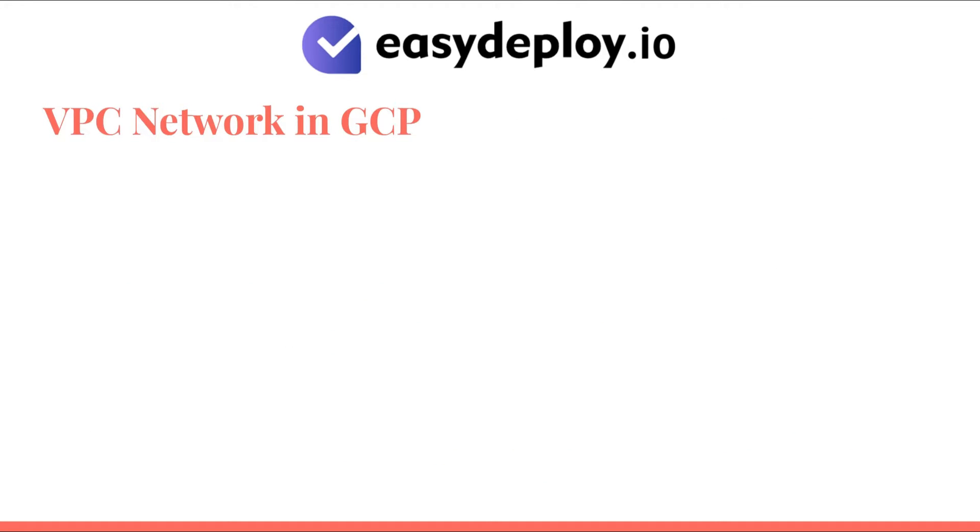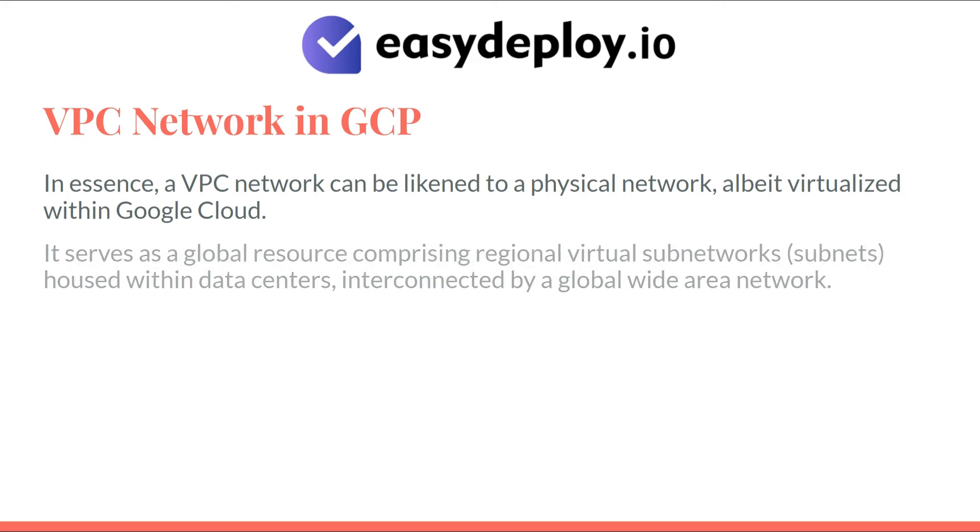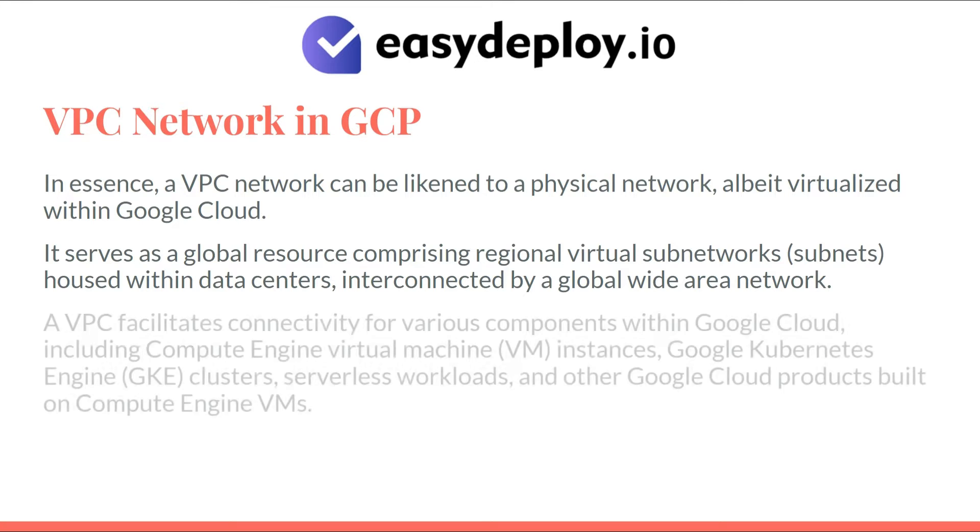VPC network in GCP: In essence, a VPC network can be likened to a physical network, albeit virtualized within Google Cloud. It serves as a global resource comprising regional virtual subnetworks housed within data centers, interconnected by a global wide-area network.